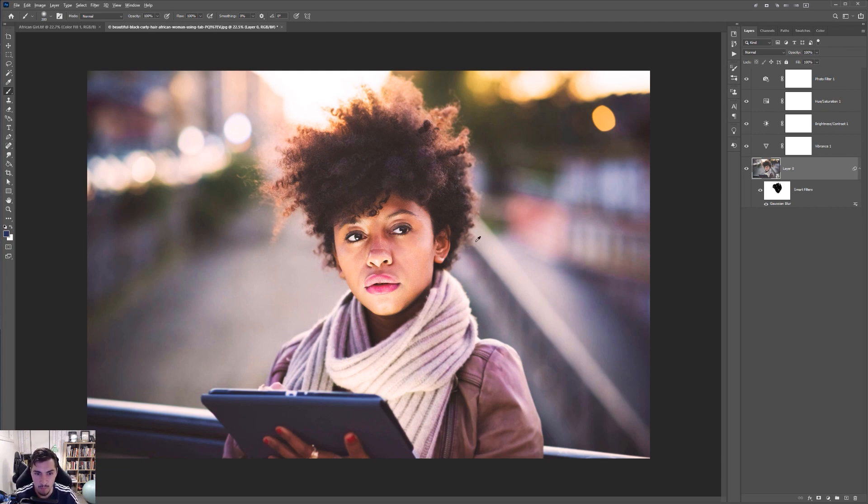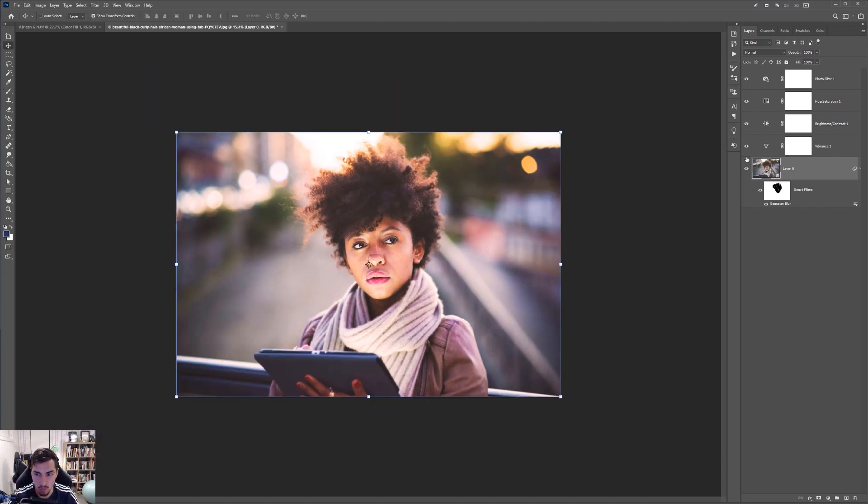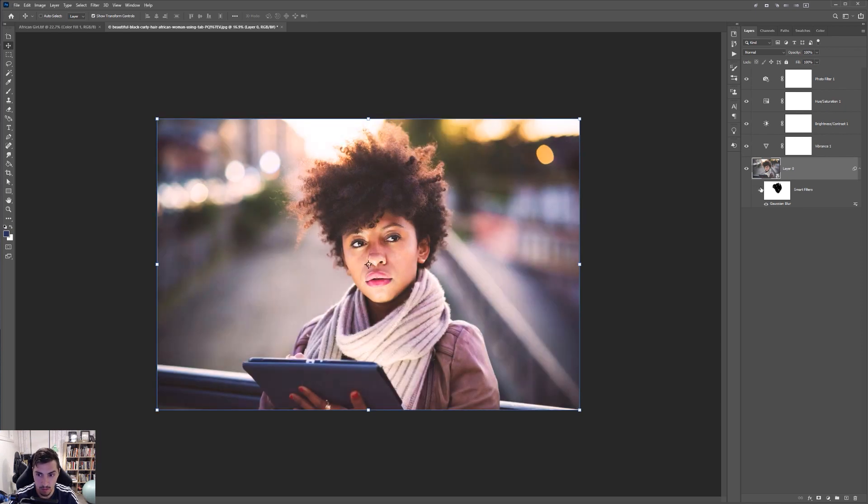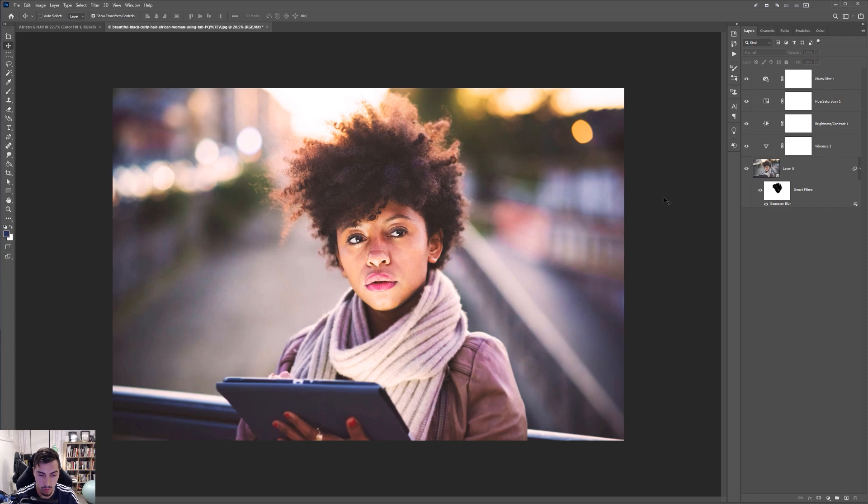So I feel like with all these effects gone and that, we've gone from this to this. And I think that looks beautiful.